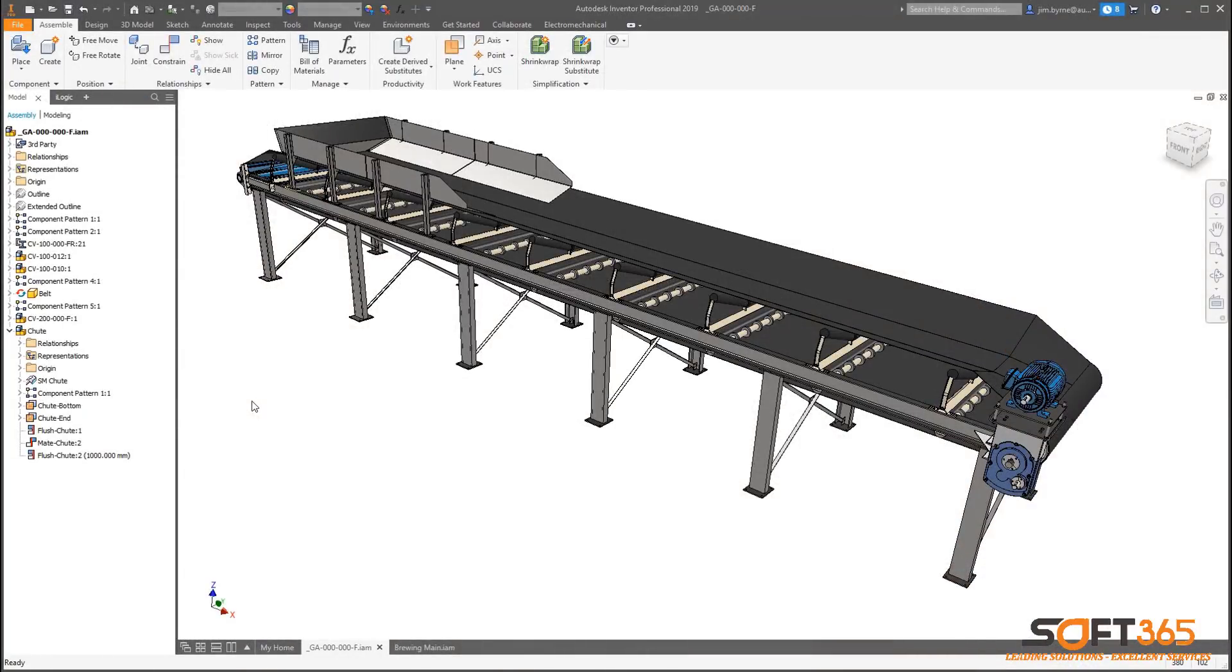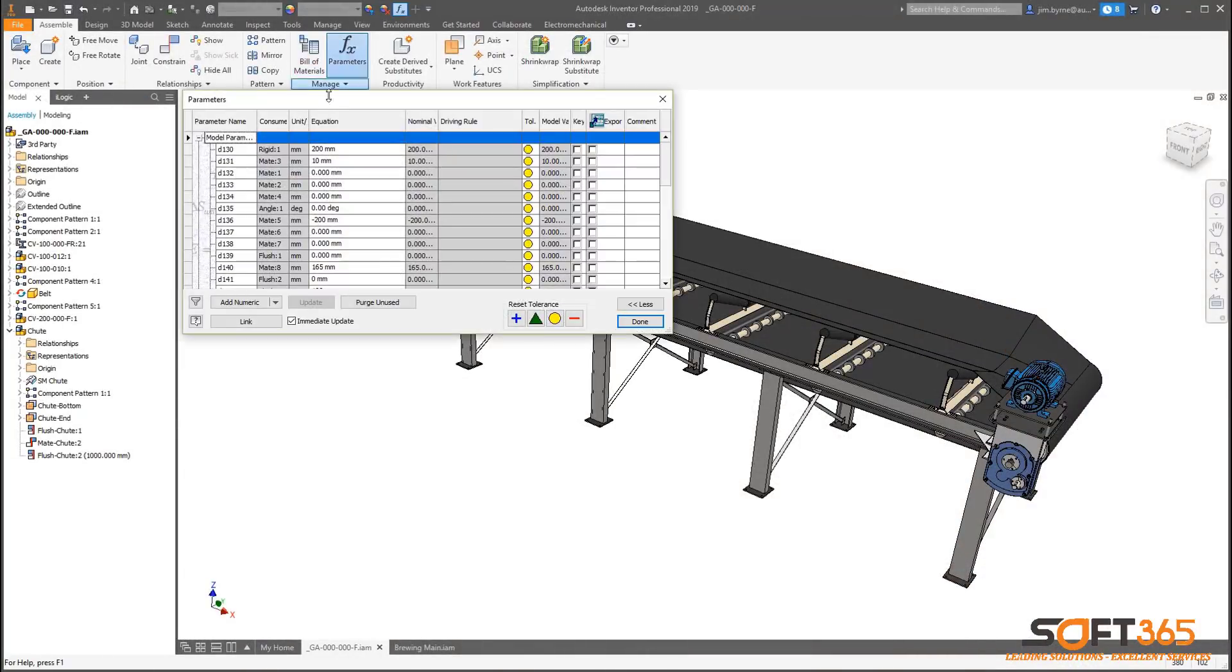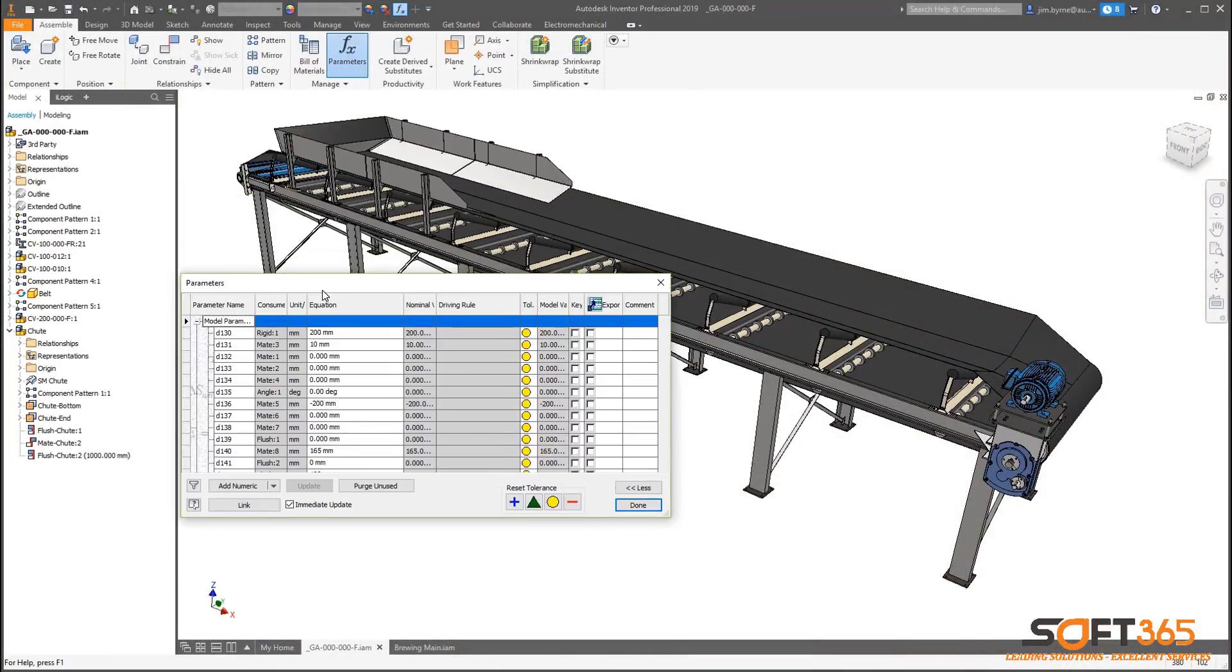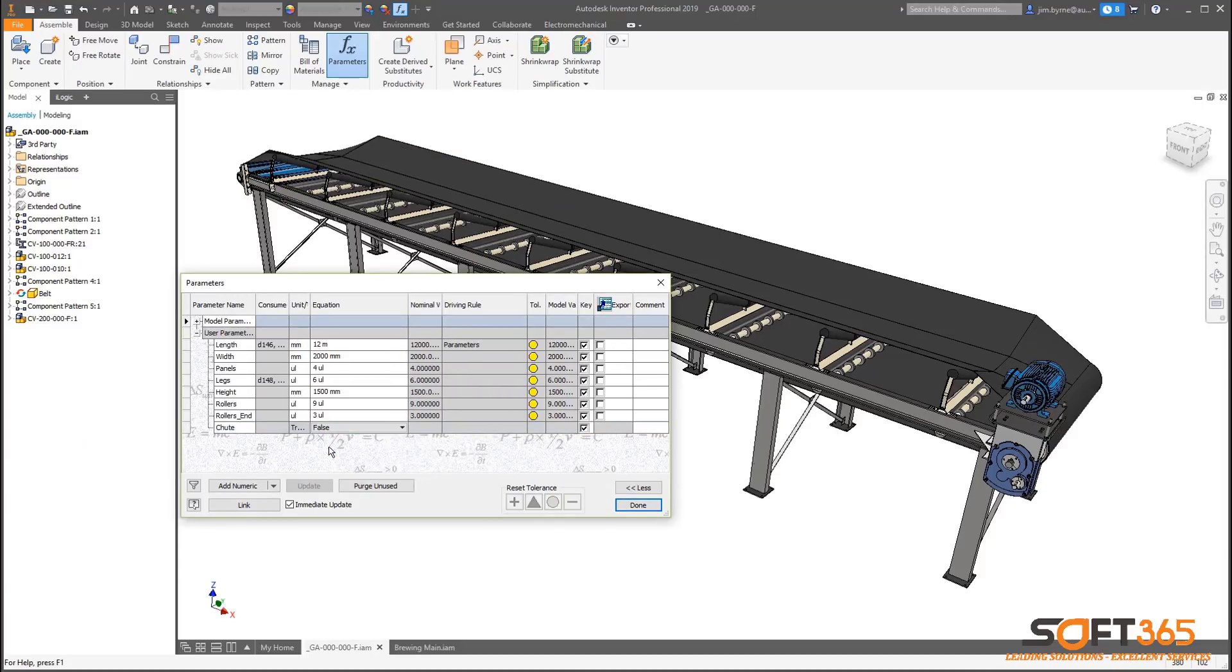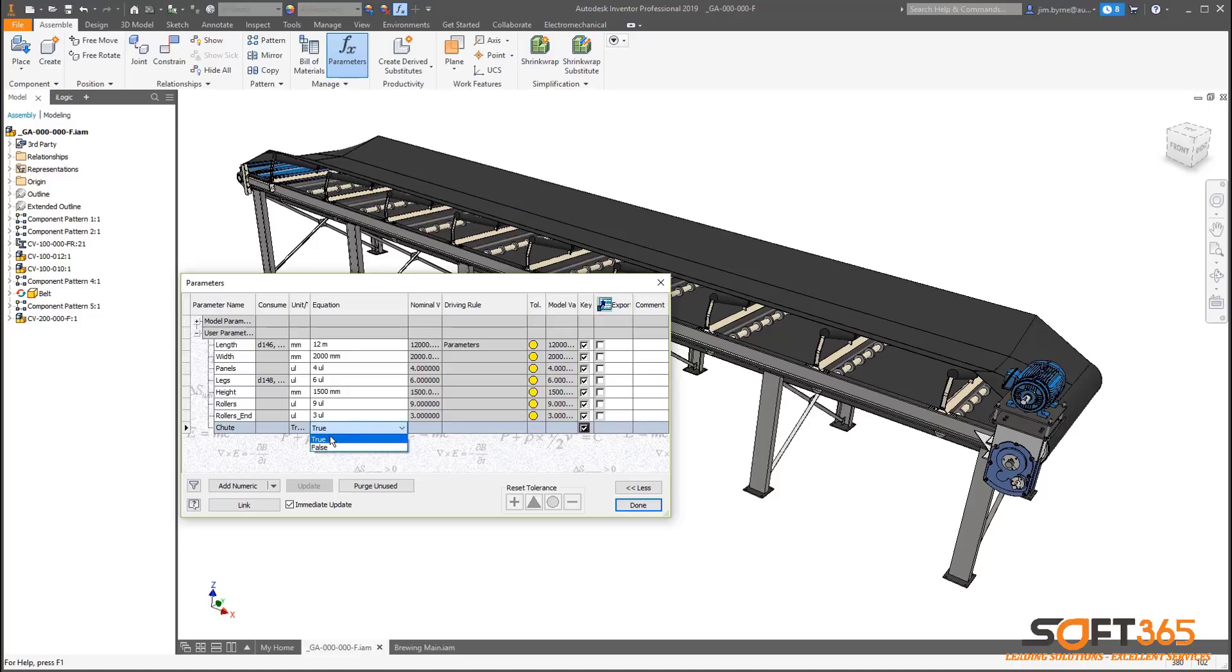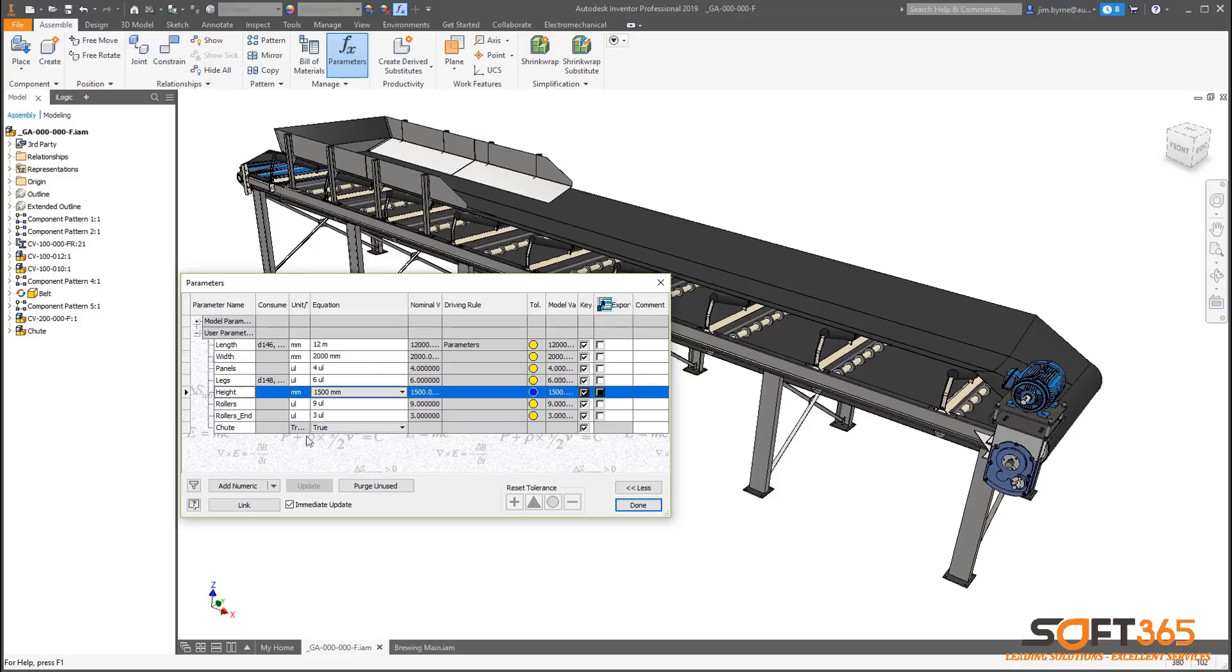Autodesk Inventor continues to improve on automation in the 2019 product. In this release, there are new iLogic assembly functions, making it easier for you to write code to add, modify, and delete components and constraints.